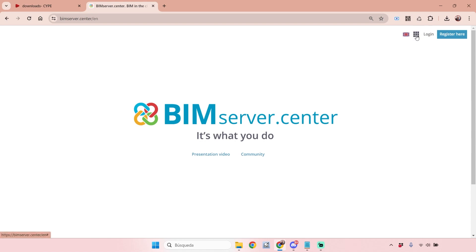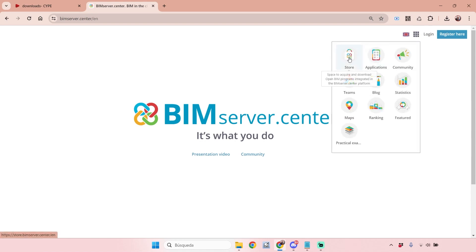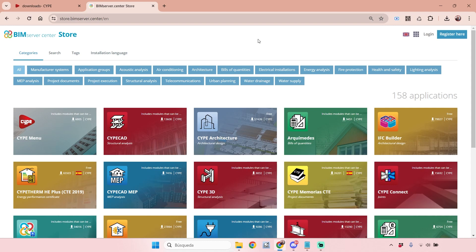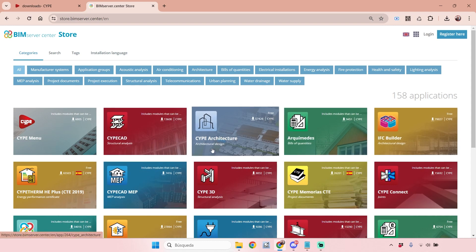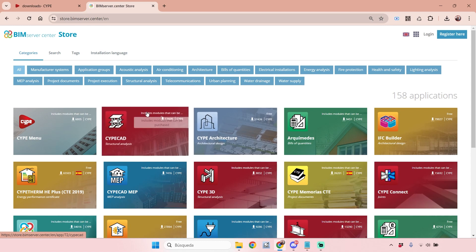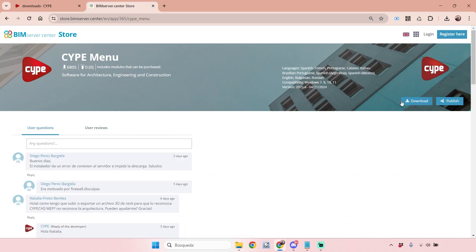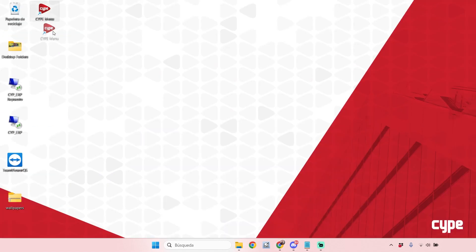The second option is to go directly to the BIM Server Center platform at bimserver.center. Here you can log in and then navigate to the area called Store. In the store on the BIM Server Center platform, you'll see a lot of applications, most of them developed by CYPE. Clicking on the CYPE Menu app, you can also download CYPE Menu from this point — it's exactly the same option and produces the same result.